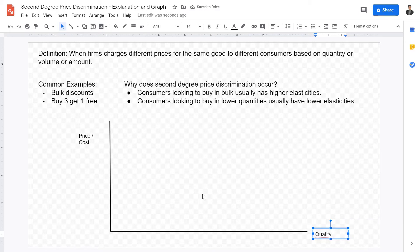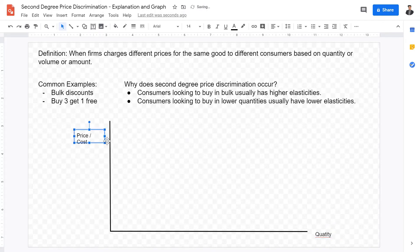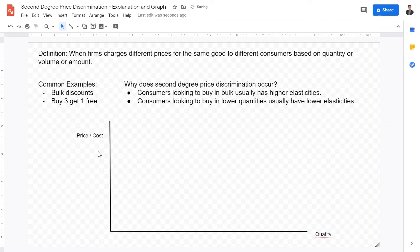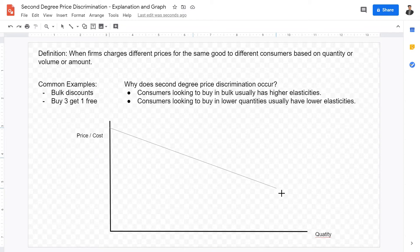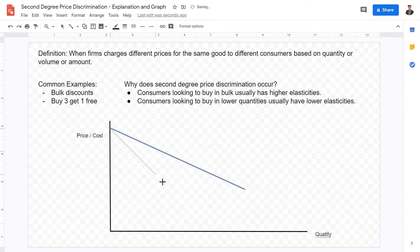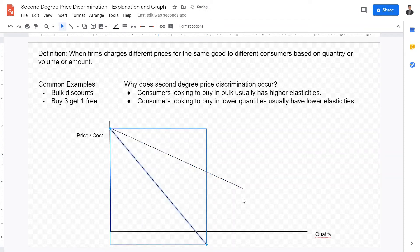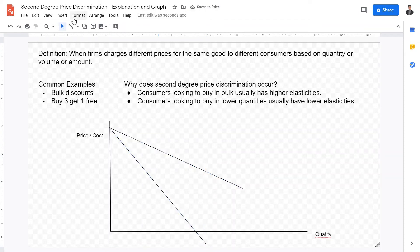Now, the prerequisites for price discrimination require the firm to be a price setter, which means they are either a monopoly or oligopoly. For the sake of simplicity, I'm going to say they are a monopoly and draw a monopolistic diagram.